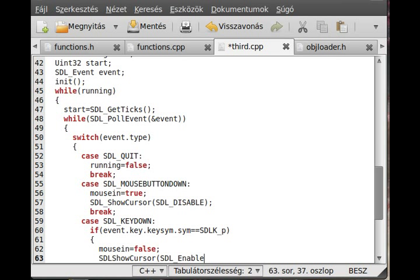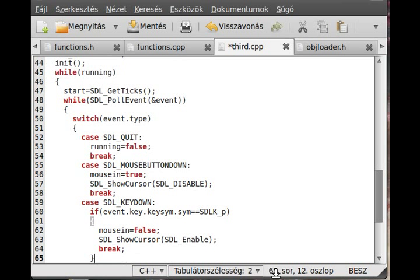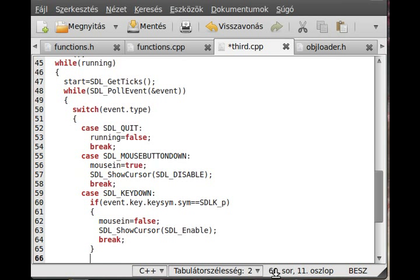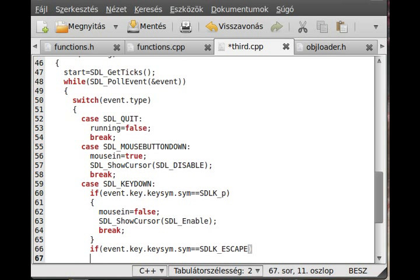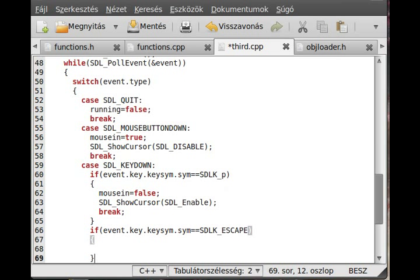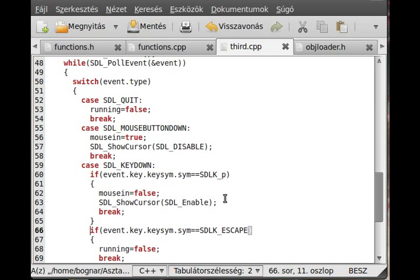And I make an escape key, actually I should use the switch case statement so it will be a little bit shorter, but who cares. So SDL_ESCAPE, if the escape key is pressed, then I just exit from the program, so running equal to false, and break. That's about it.